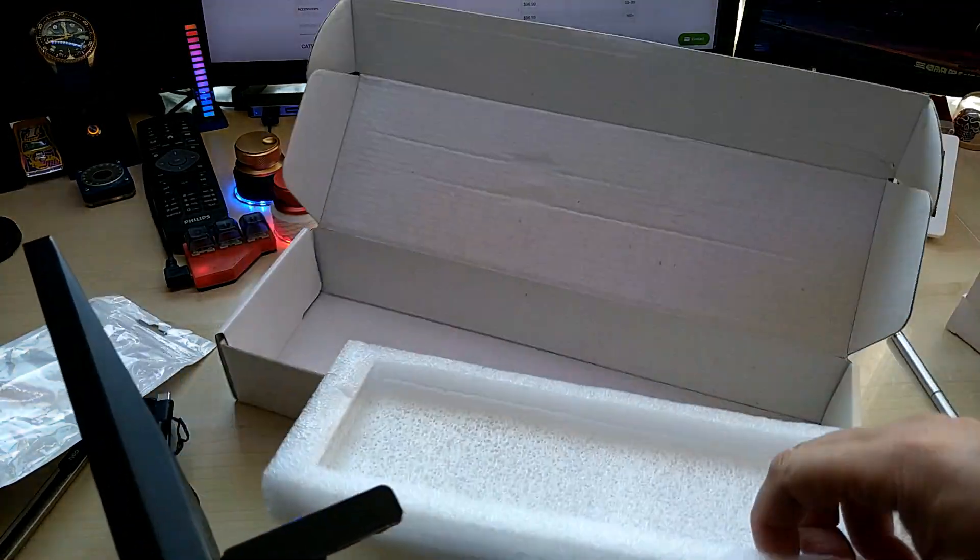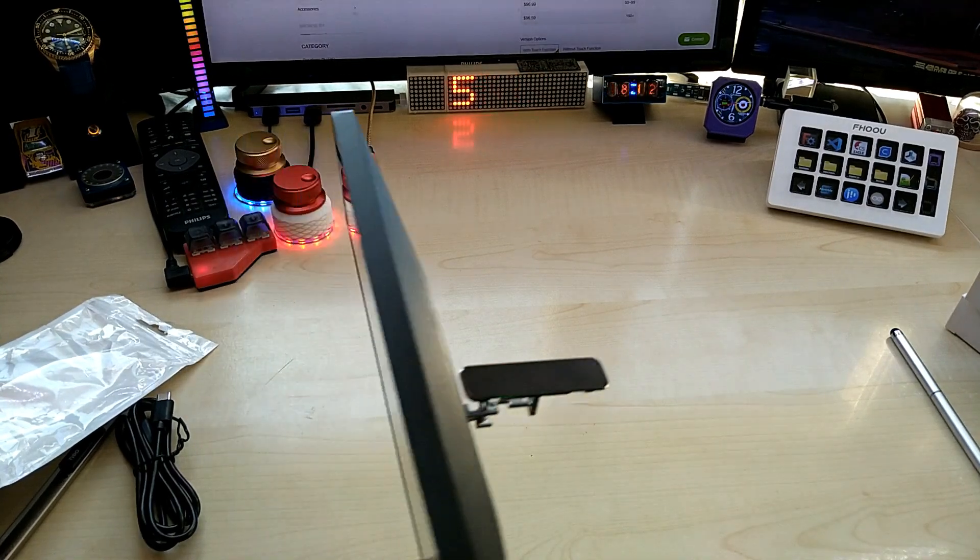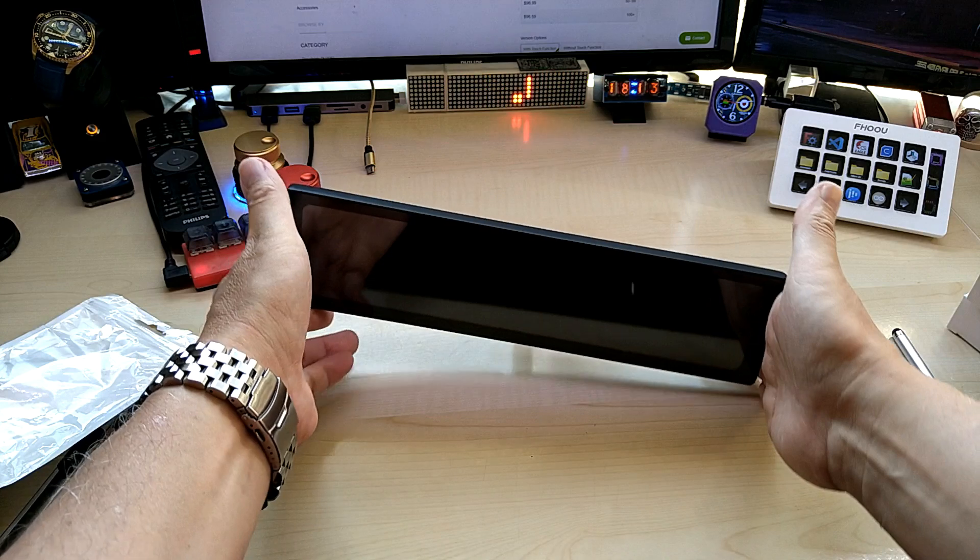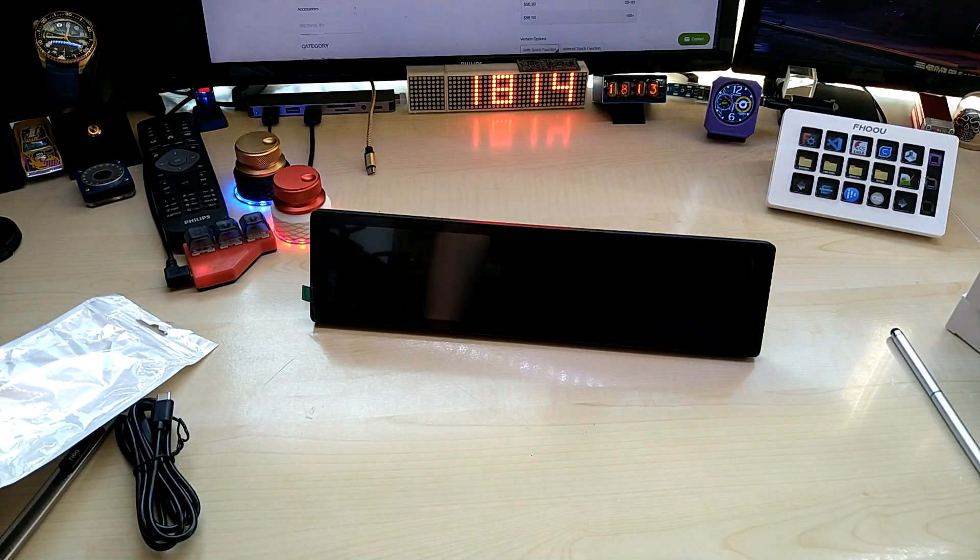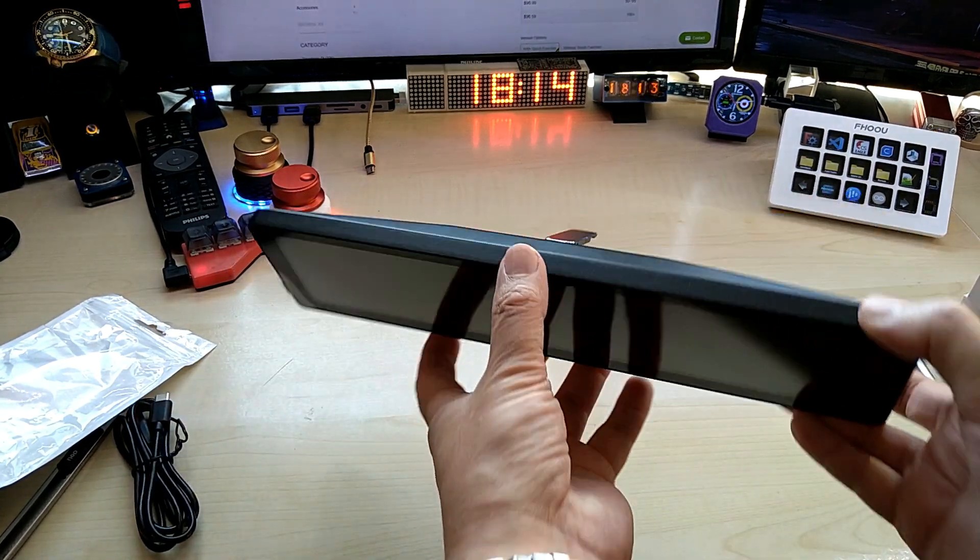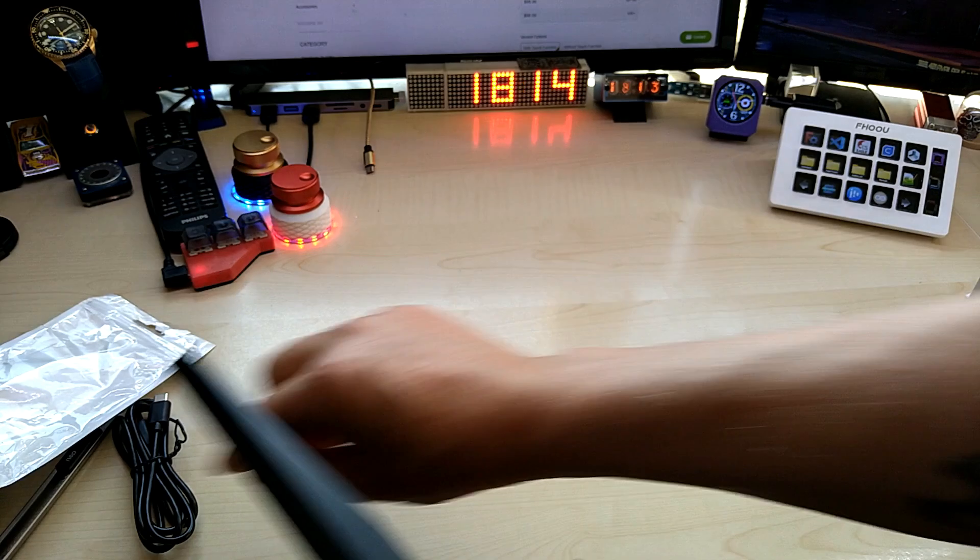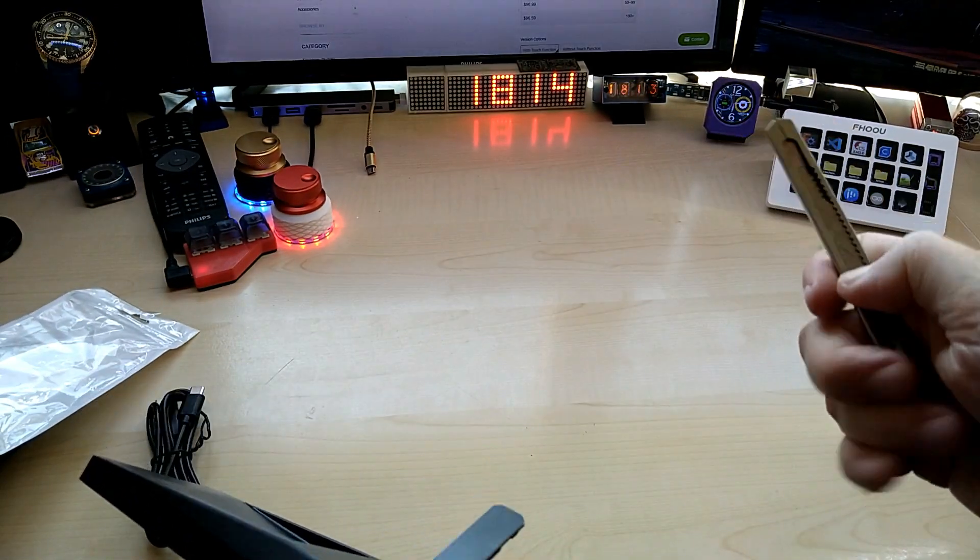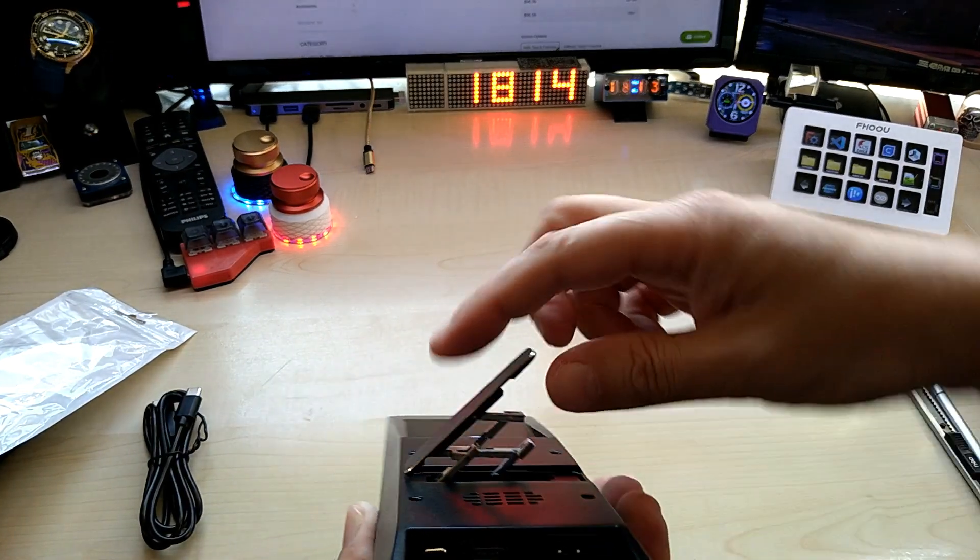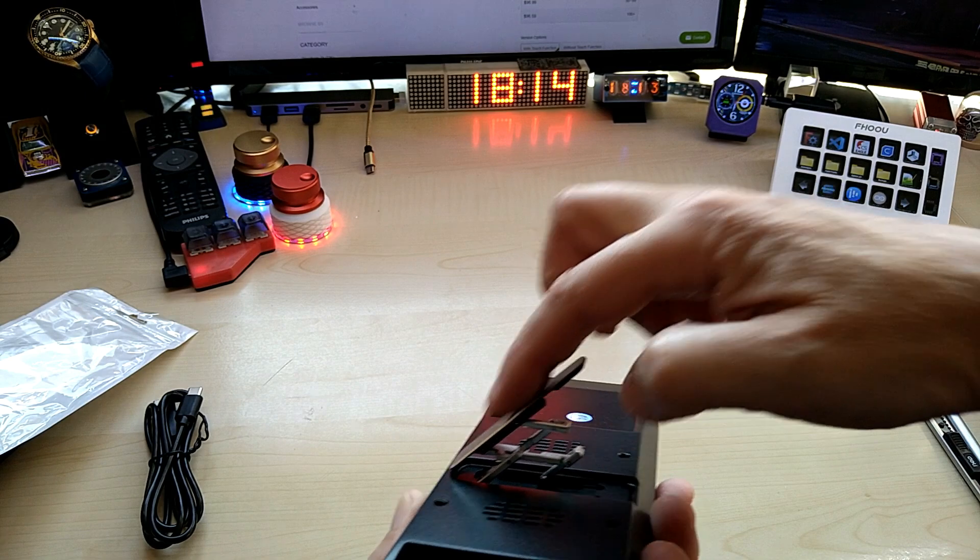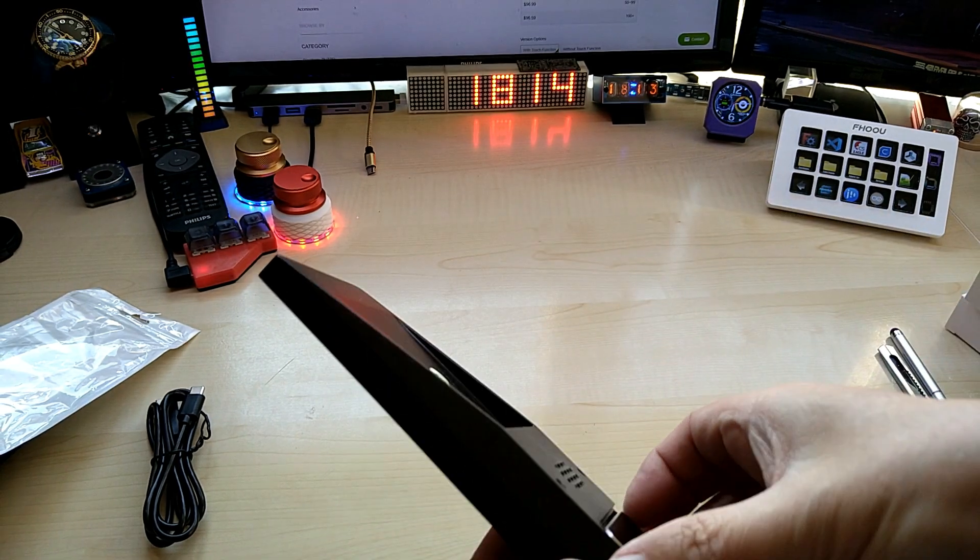This is actually a foot so you can prop it up on your desk. Let me see if there's anything else in the box. Nope, nothing else. You can prop it on your desk and I like that it is this heavy duty.